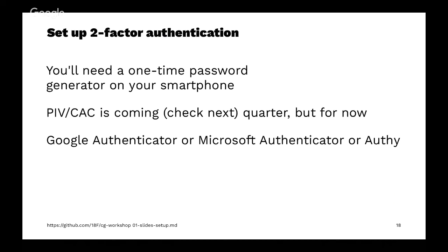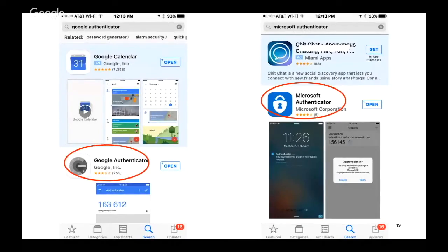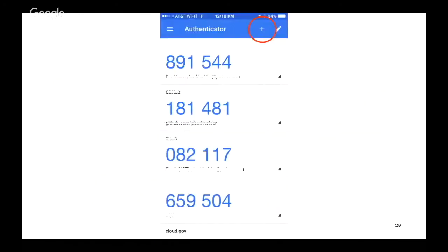You can use on your phone Google Authenticator, Microsoft Authenticator or Authy, depending what's approved for your use or your preference. These slides show Google Authenticator. Search for it in the App Store and install it, then open it.